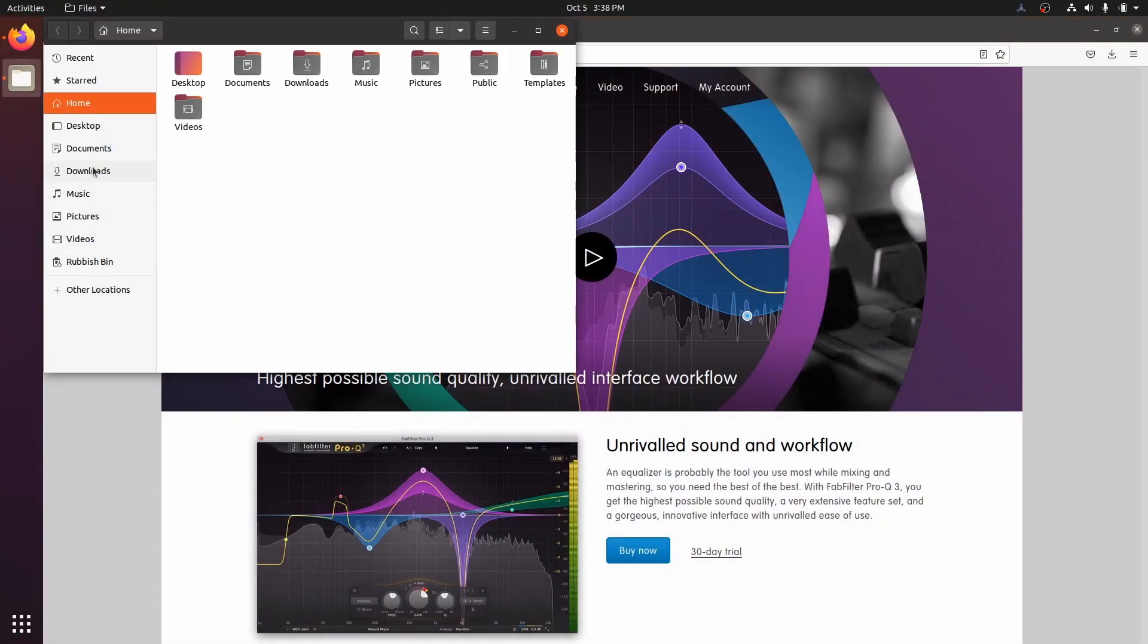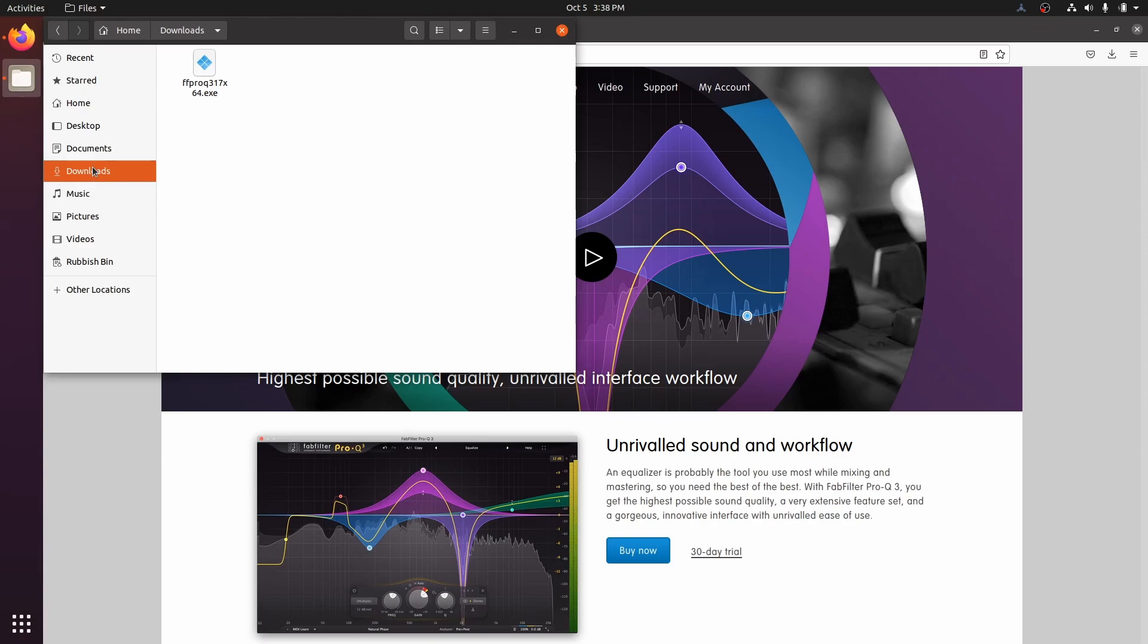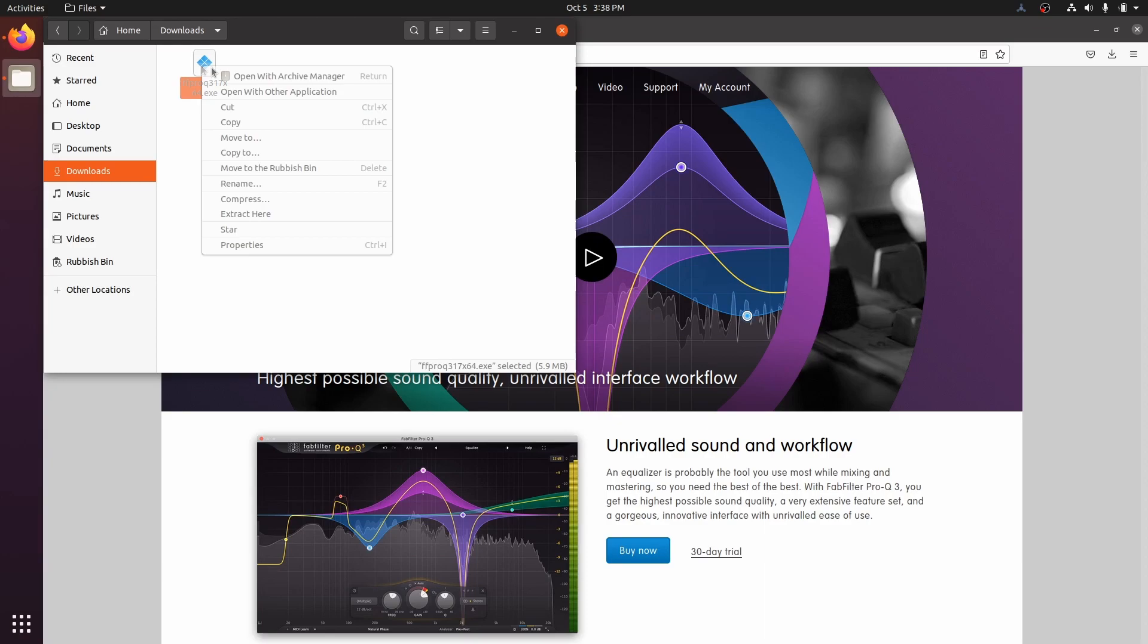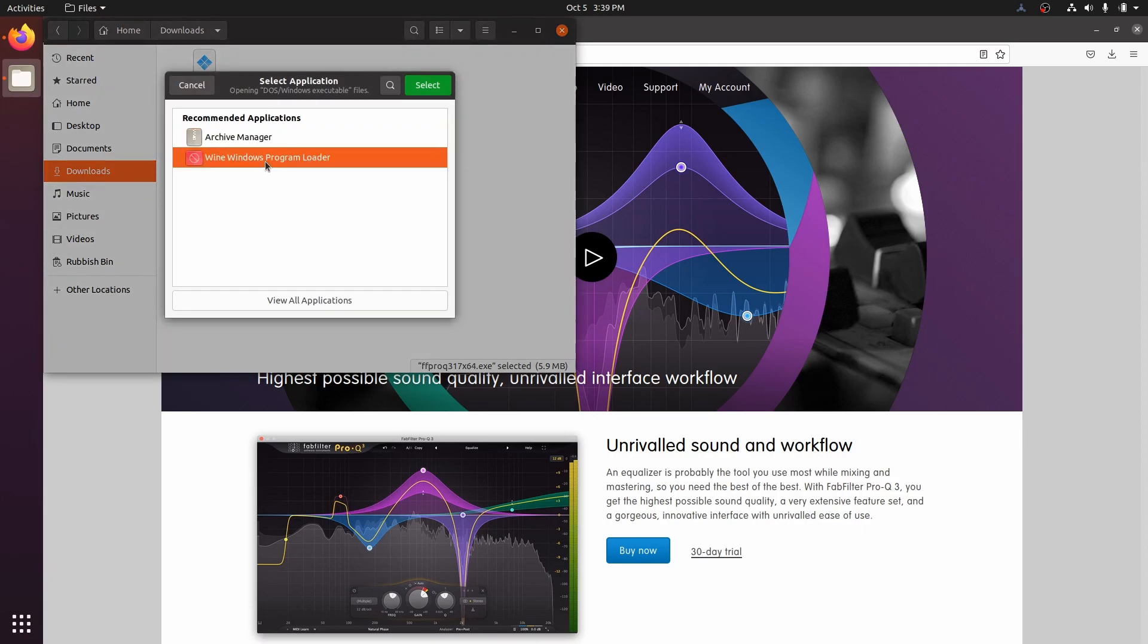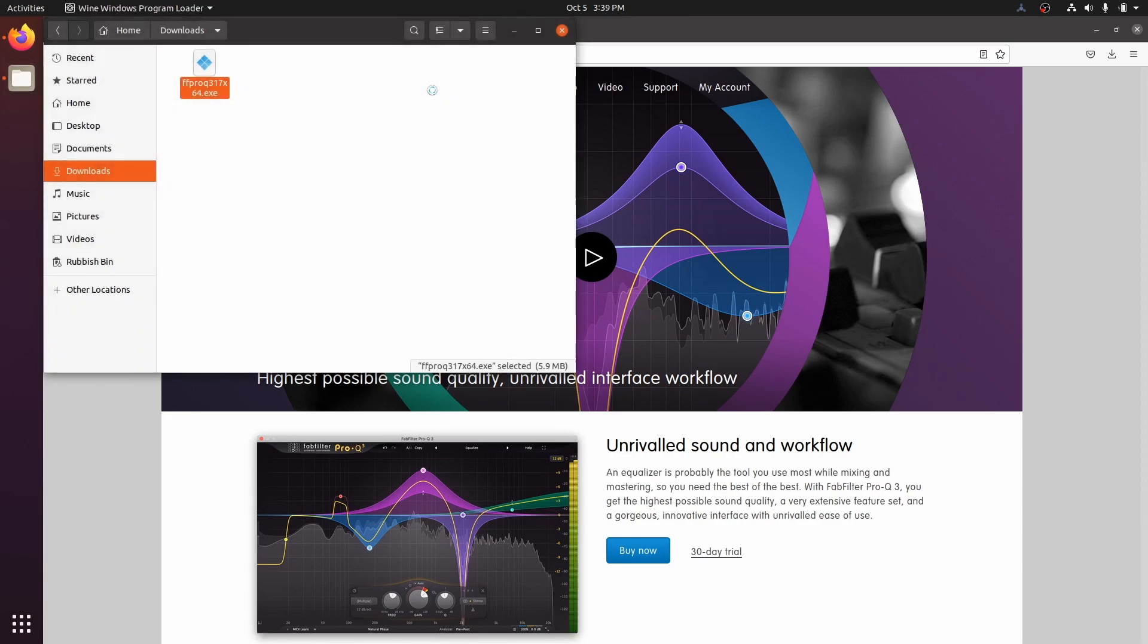Navigate to the downloads directory and right click on the exe. Some desktop environments will give you the direct option to open this exe with Wine. But by default, Ubuntu will require you to open with other application. So click that. And we want to open this with the Wine Windows program loader. Let's run this.